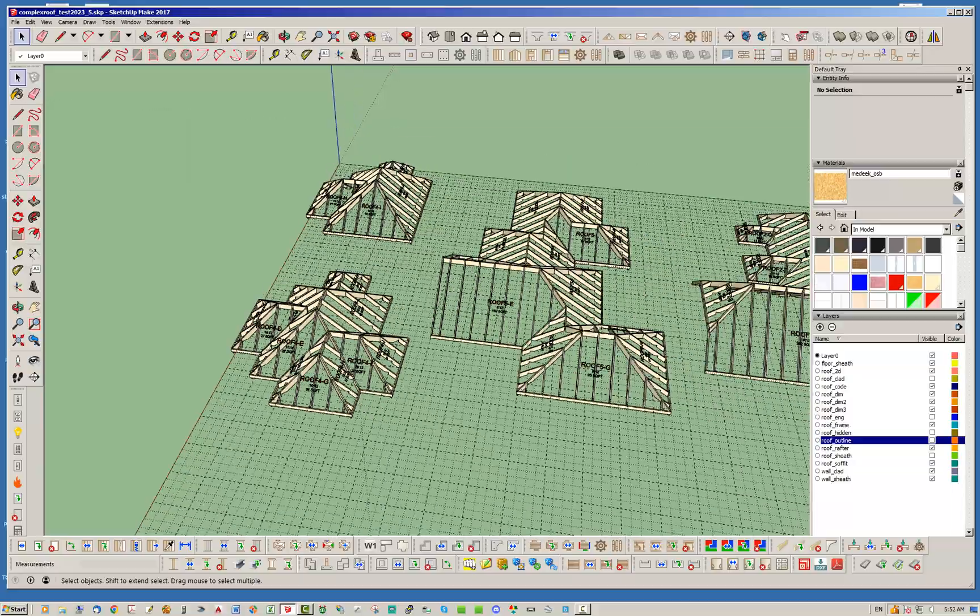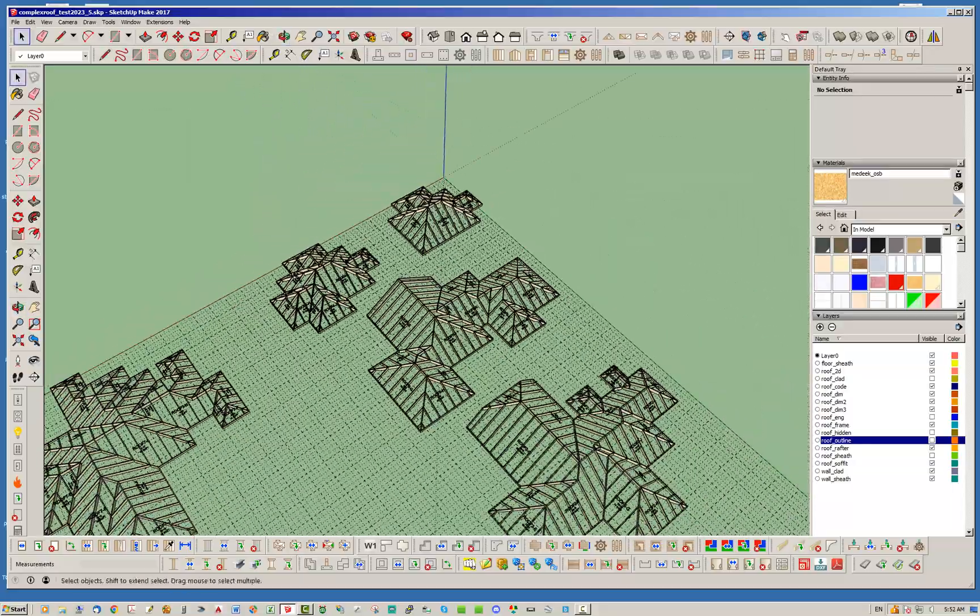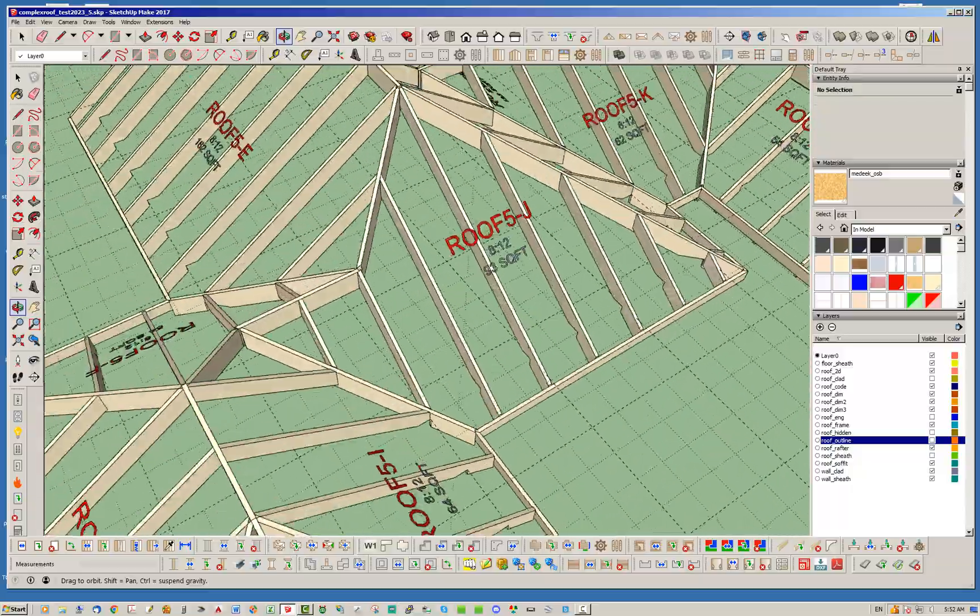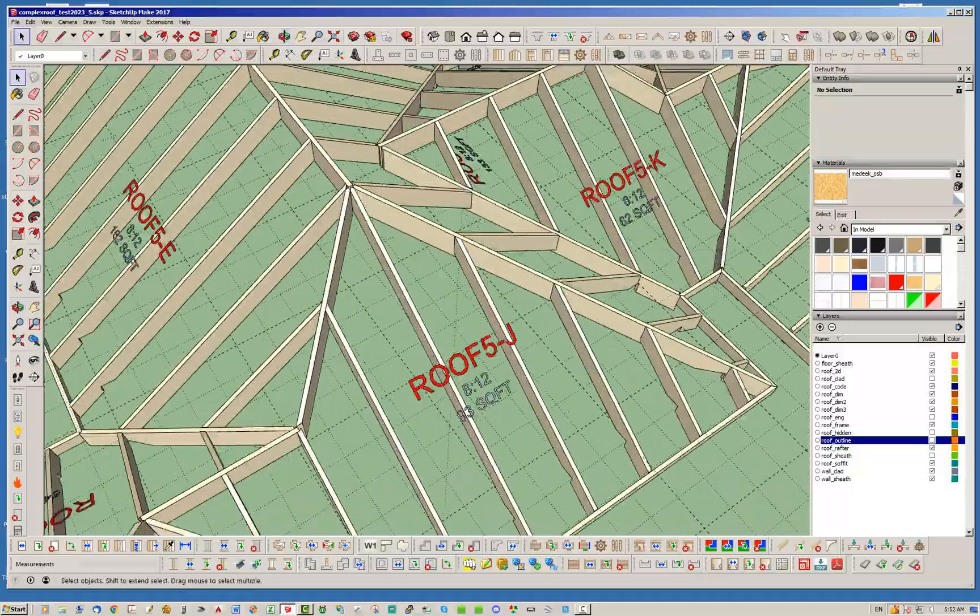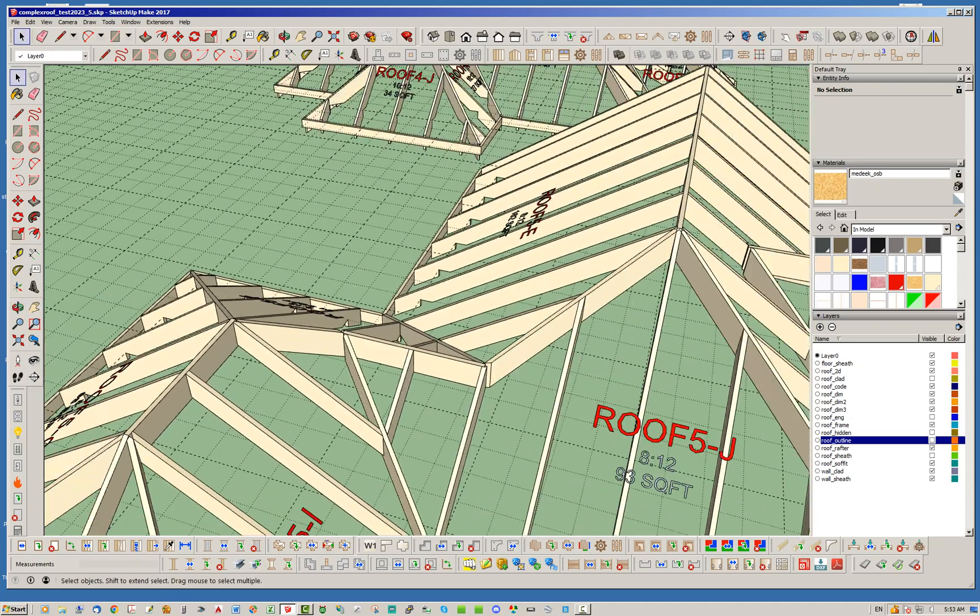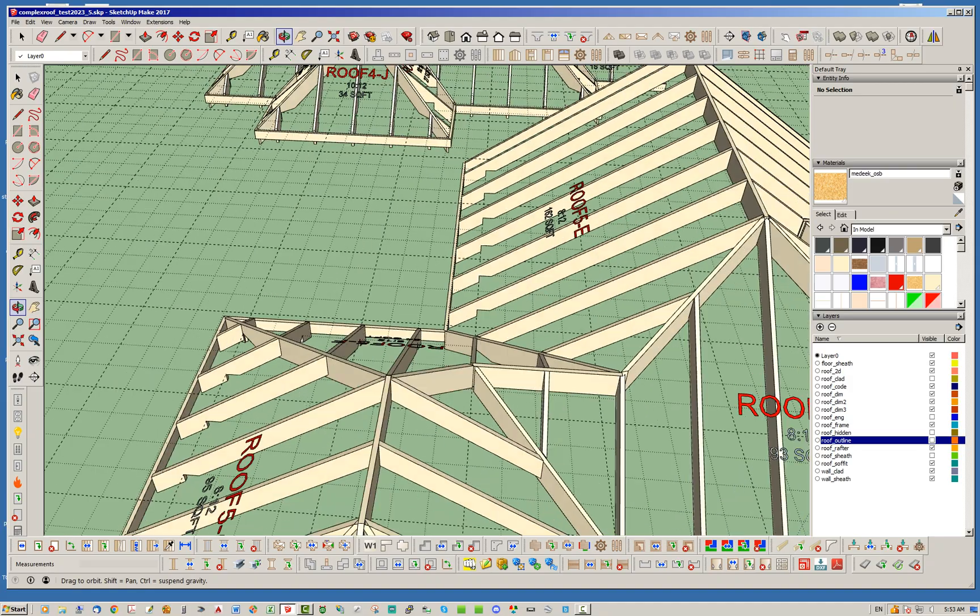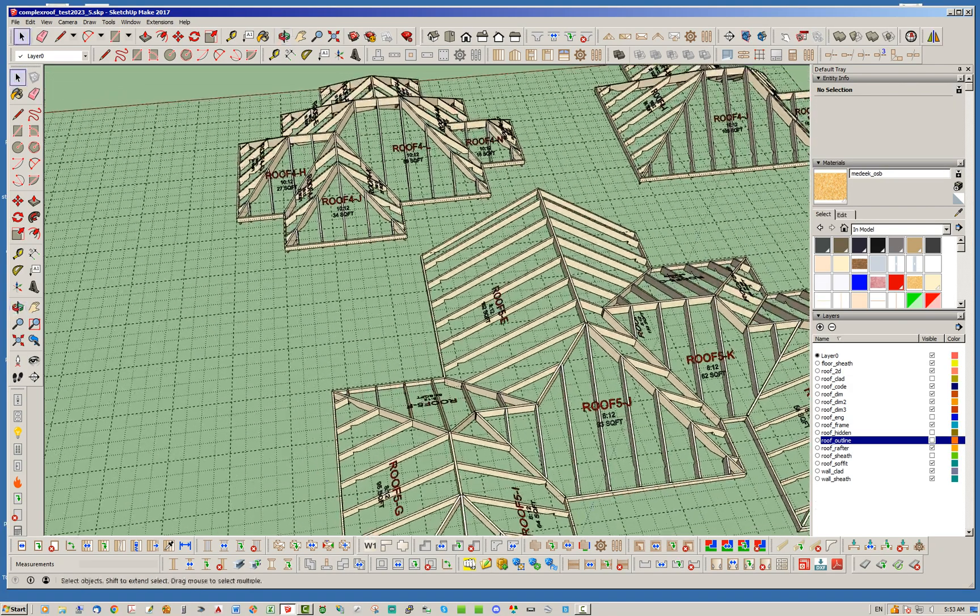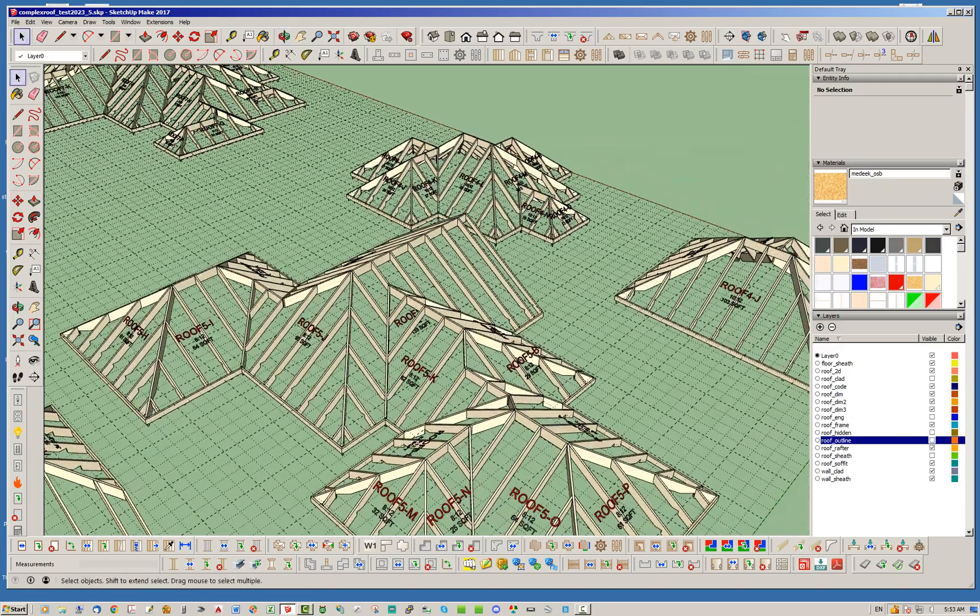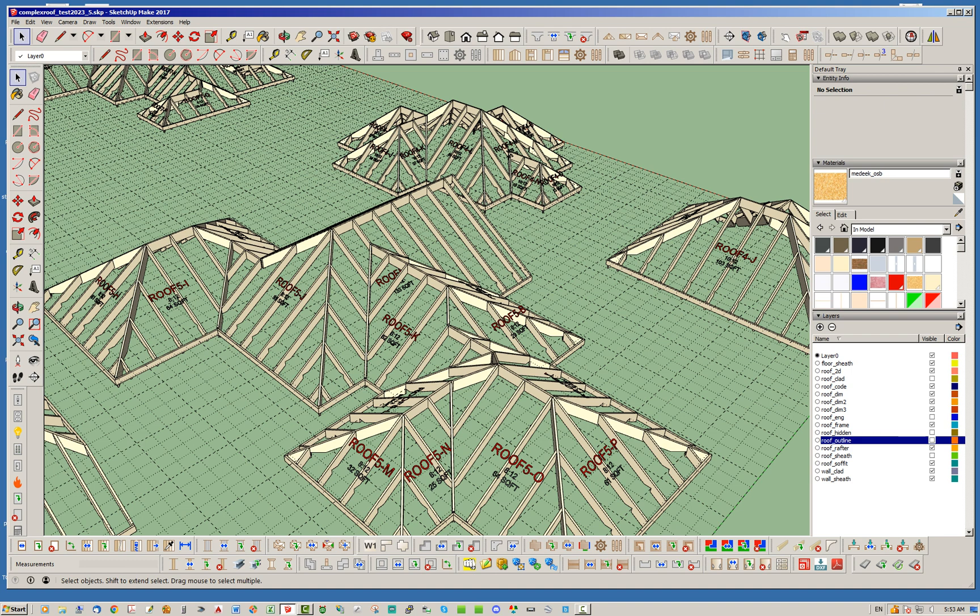And of course we can better illustrate that probably on any one of these other more complex roofs. So let's take a look at this one here. Right here we've got a flying hip there, we've got a flying hip there, they both come down to this ridge which is forming a saddle. We've got a gable end. Yeah, this roof is quite complex anyways.